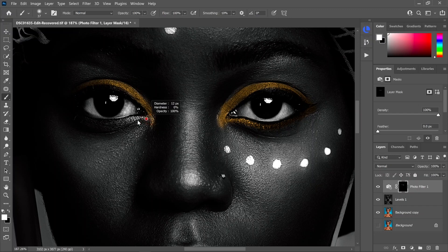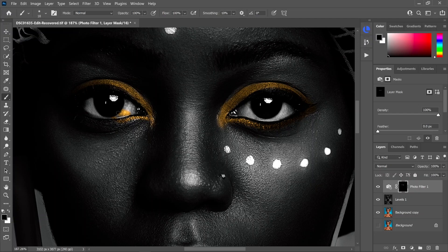The nice thing about working with masks like this is if you make a mistake — say you painted into the eye — all you have to do is click on the little arrows to switch to black, or just hit X on the keyboard to switch between colors. Then grab a black brush and paint over where you made the mistake, and it will remove it.